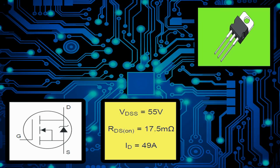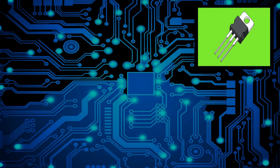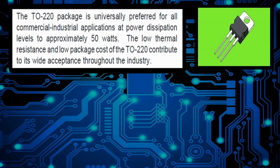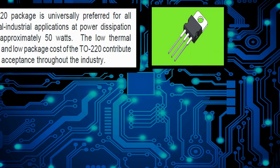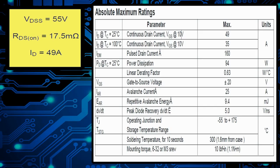First we're going to take a look at the case, it's called TO220 package and is preferred by the industry because it's got low thermal resistance and low packaging cost.